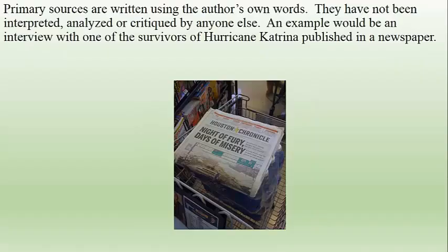Primary sources are written using the author's own words. They have not been interpreted, analyzed, or critiqued by anyone else. An example would be an interview with one of the survivors of Hurricane Katrina that is published in a newspaper.